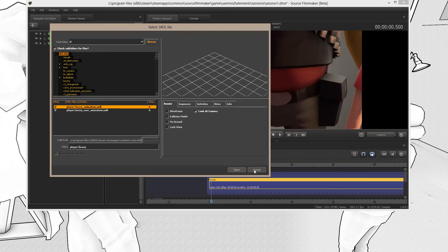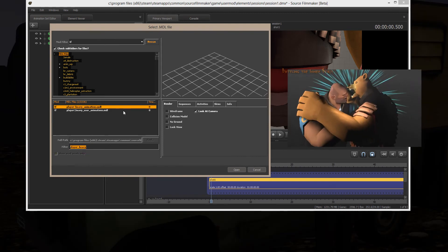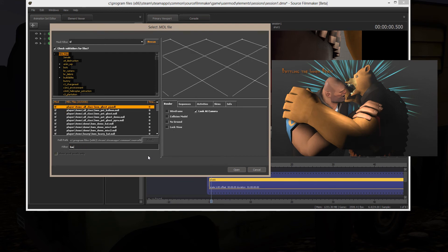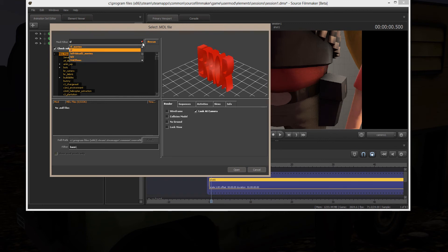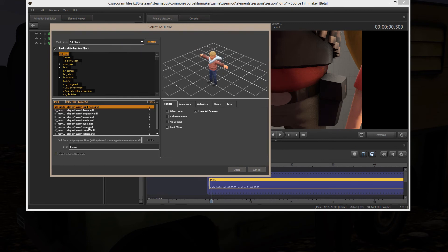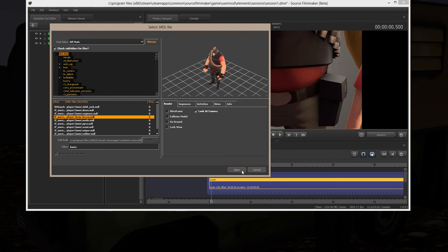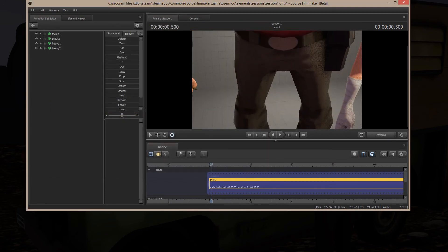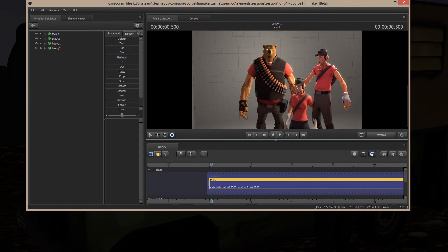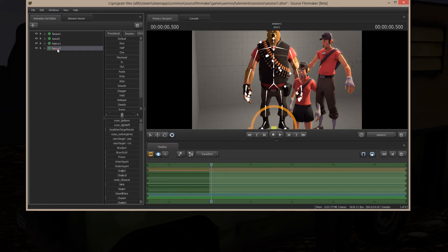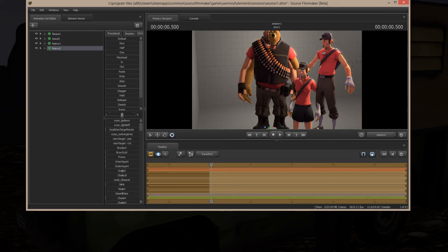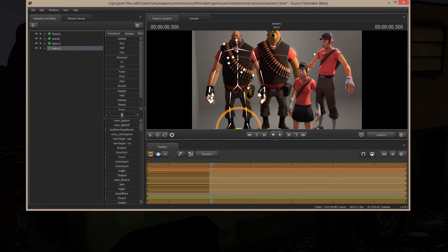So if I want to have HeavyBear and I want to have the Heavy in the same shot — like I did in my Battling the Inner Beast — I have to grab the HWM model of the Heavy. And in the Motion Editor I put him over top of the other guy, there he is. So one is the player model, one is the HWM model.